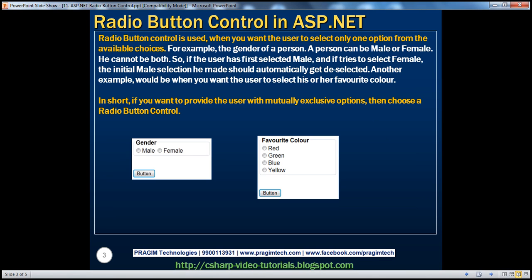Radio button control is used when you want the user to select only one option from the available choices. For example, the gender of a person. A person can be male or female — they cannot be both at the same time. So if the user first selected male and then tries to select female, the initial male selection should automatically be deselected. This is one scenario when we can use the radio button control.